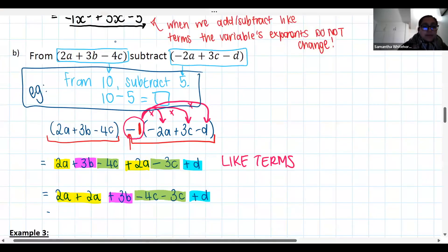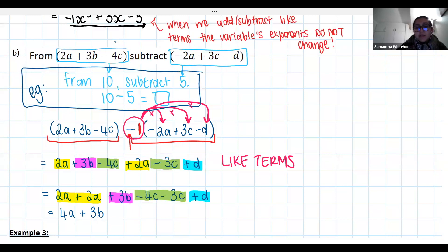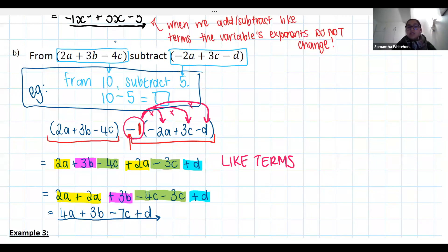Now simplifying: 2a plus 2a is 4a — the exponent doesn't change. The 3b stays as 3b because there's no like term. Minus 4c minus 3c: we're at negative 4 and subtract another 3, giving negative 7c. The d has no like term, so it stays as plus d. Our simplified expression is 4a plus 3b minus 7c plus d.